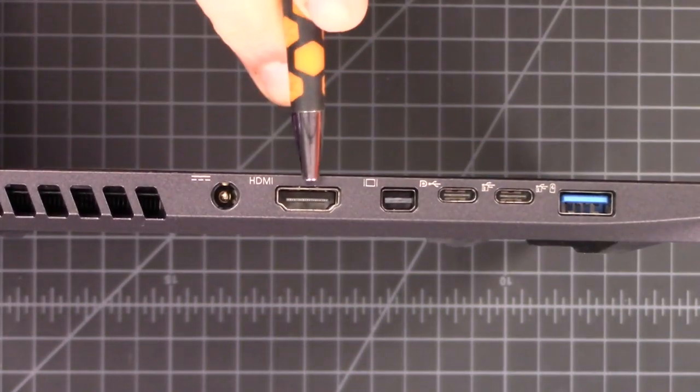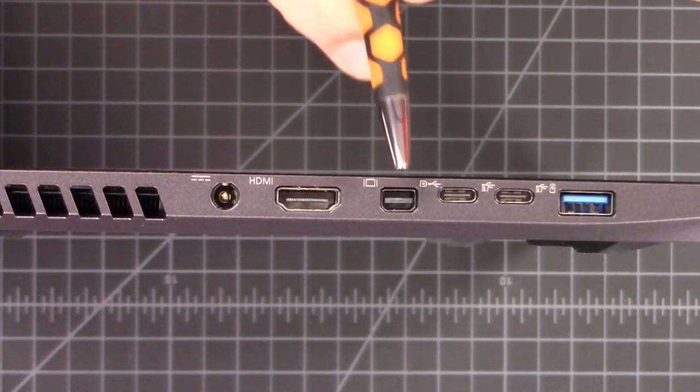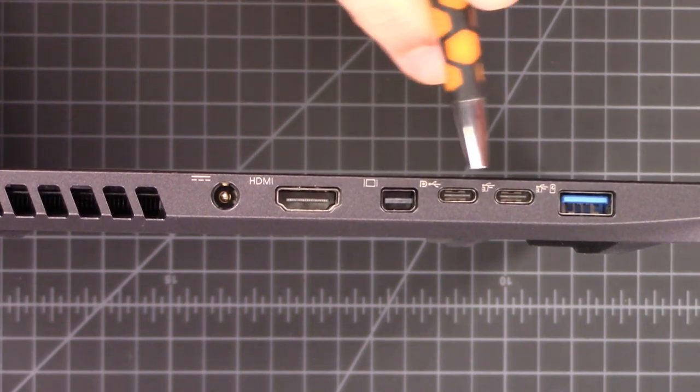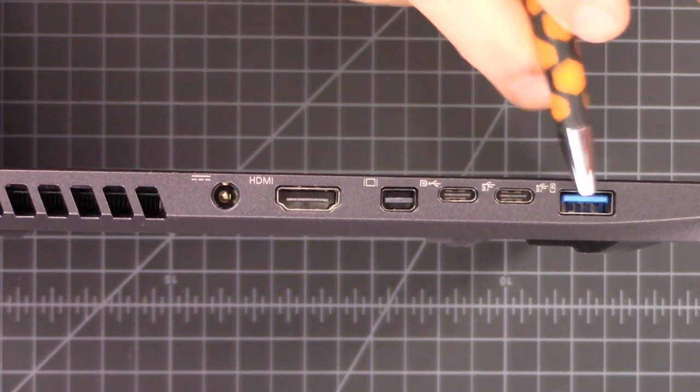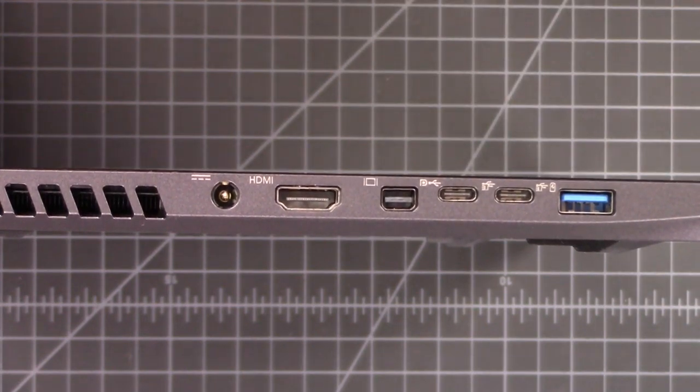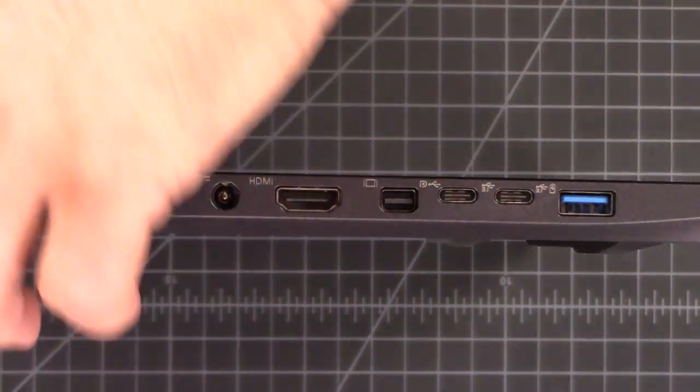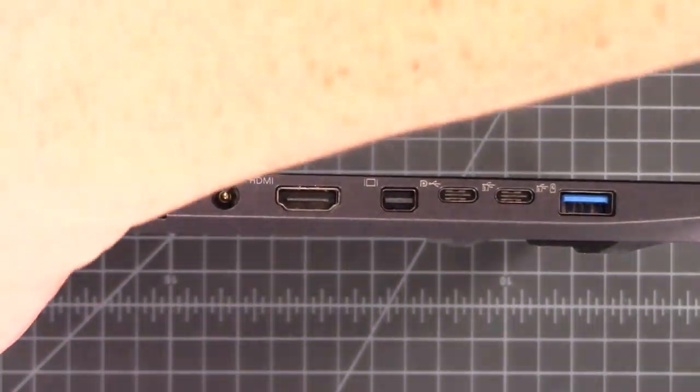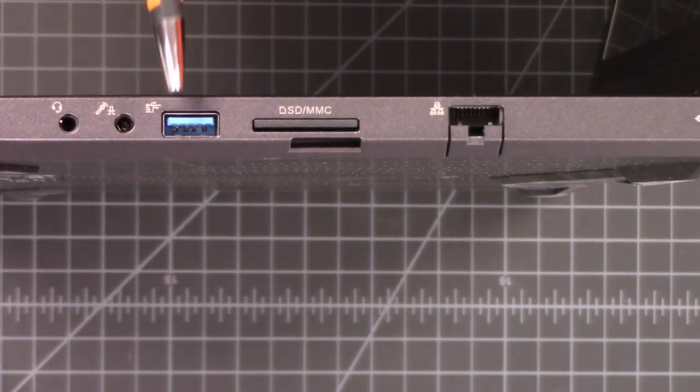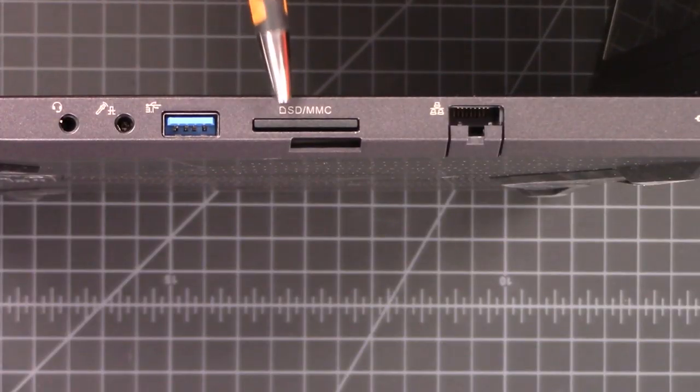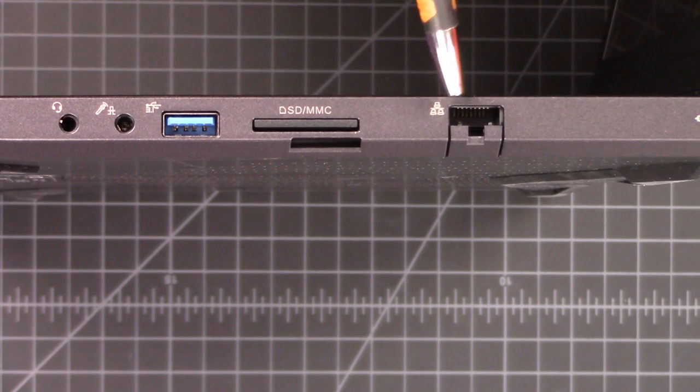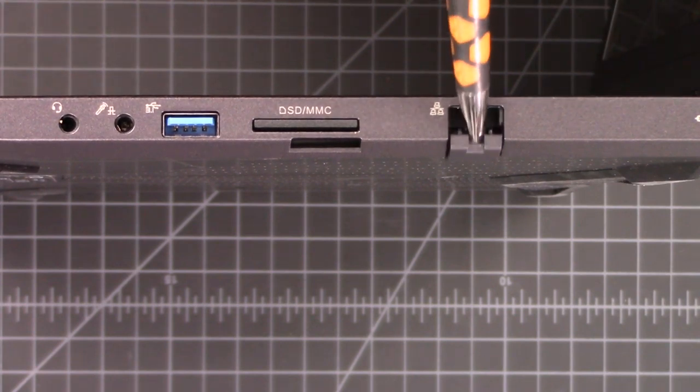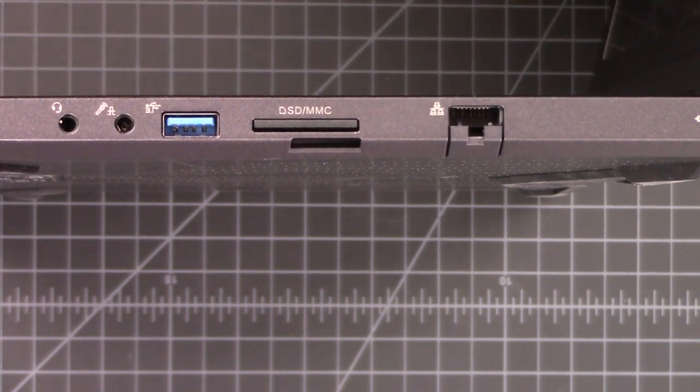They do have a full-size HDMI, one mini DisplayPort, two USB-Cs, and one standard USB 3. And on the other side, we have a headphone jack, microphone jack, USB 3, card reader, and a really cleverly made RJ45.